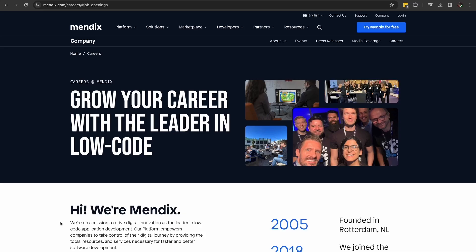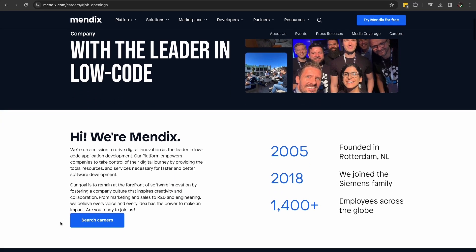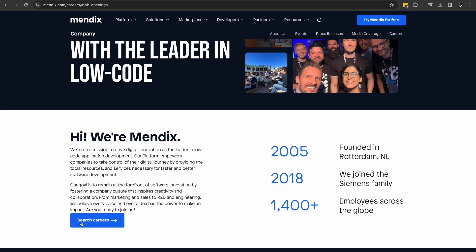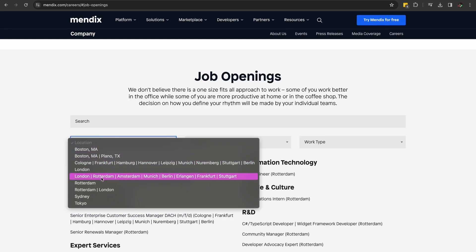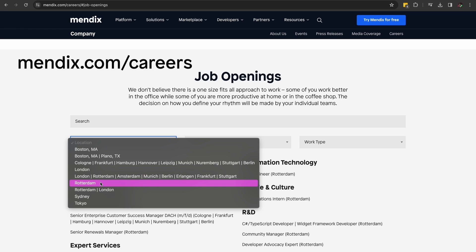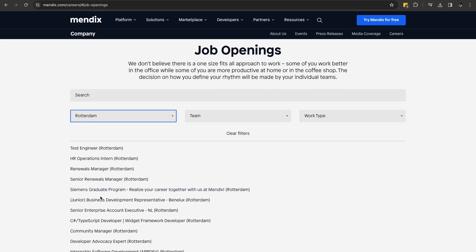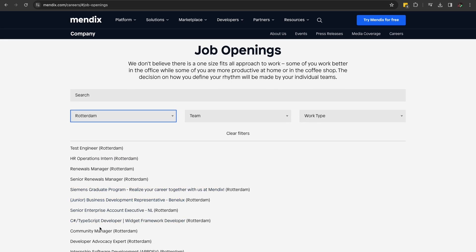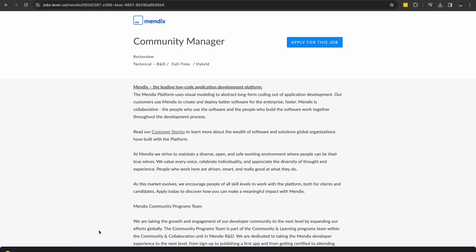We're looking for two community professionals to join the community team at Mendix. If you have or know someone who has at least three years of experience in a community management or developer advocacy role, go to mendix.com slash careers and take a look at the community manager and developer advocacy expert roles. If you think you have what it takes, apply now and Mendix might become your new home.